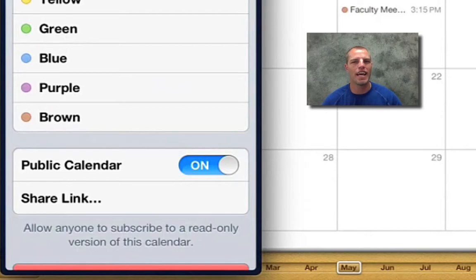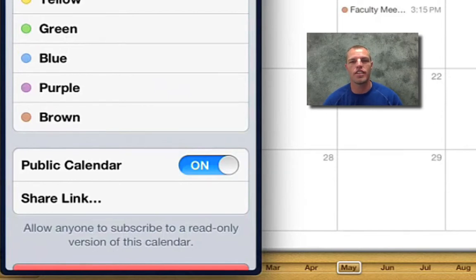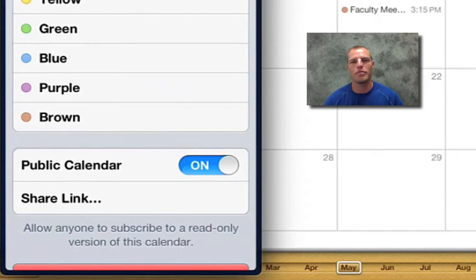Also one thing I like is you can put little notifications. You've probably made notifications for yourself and set an alarm to go off. You can do the same thing for them. So that's always kind of fun.